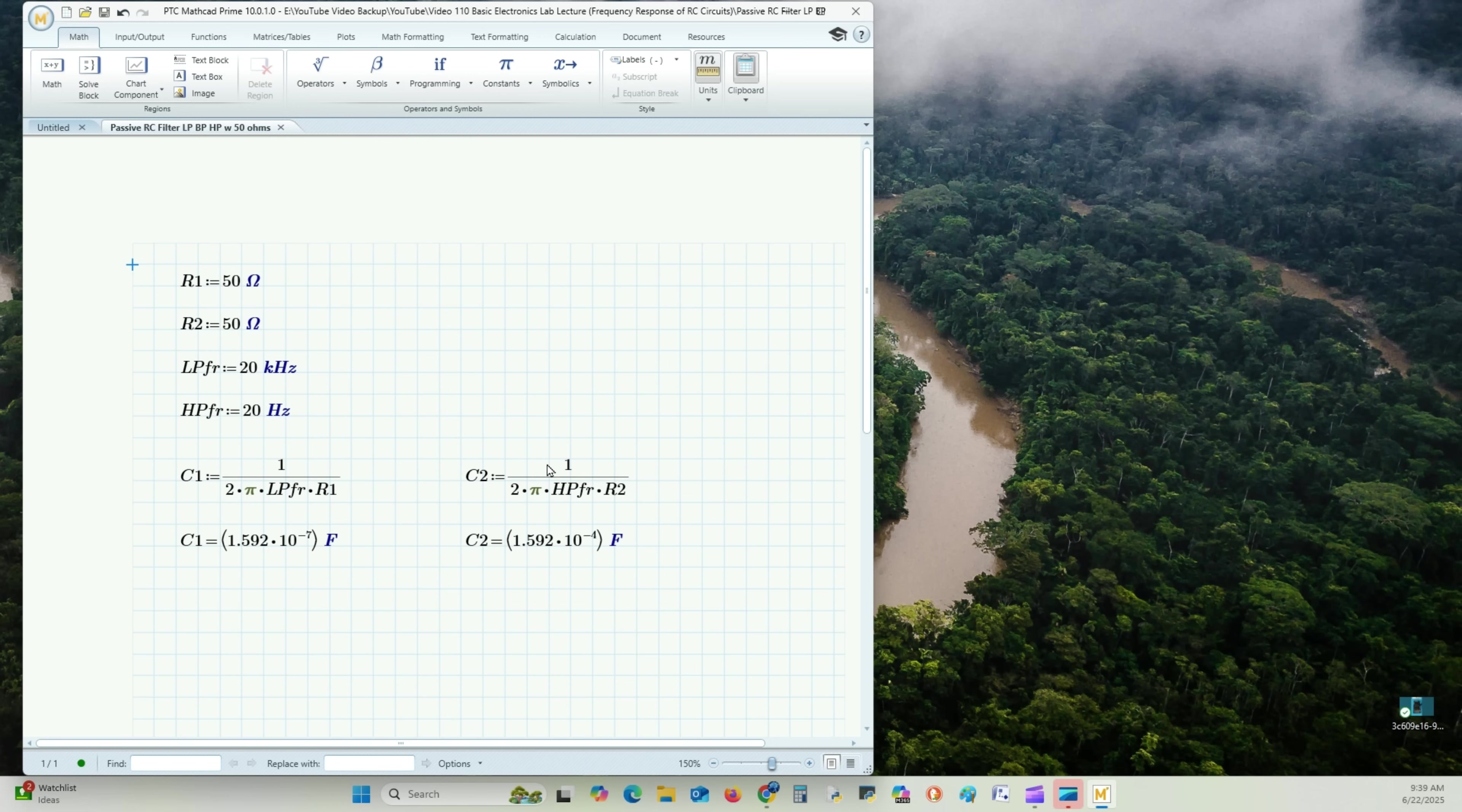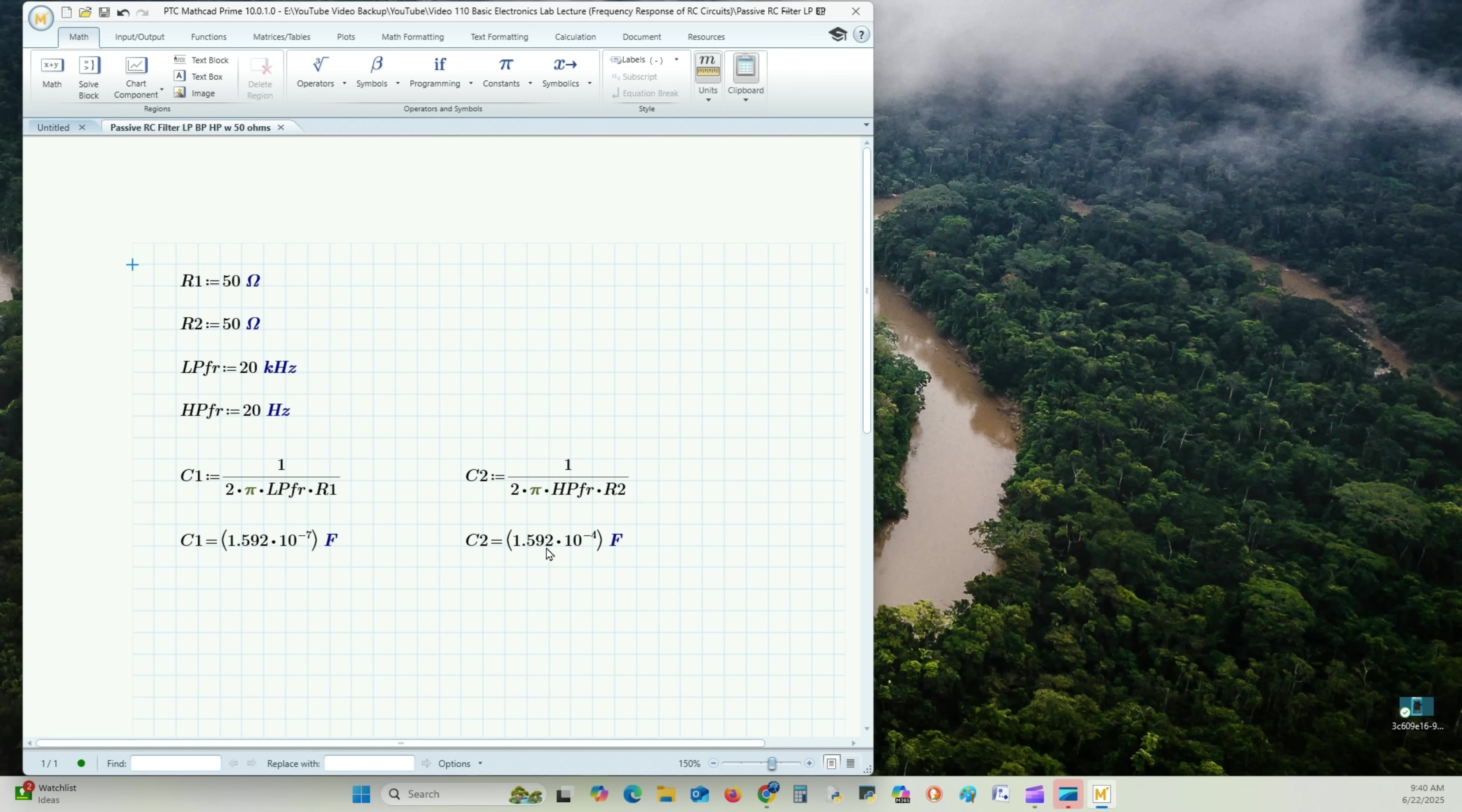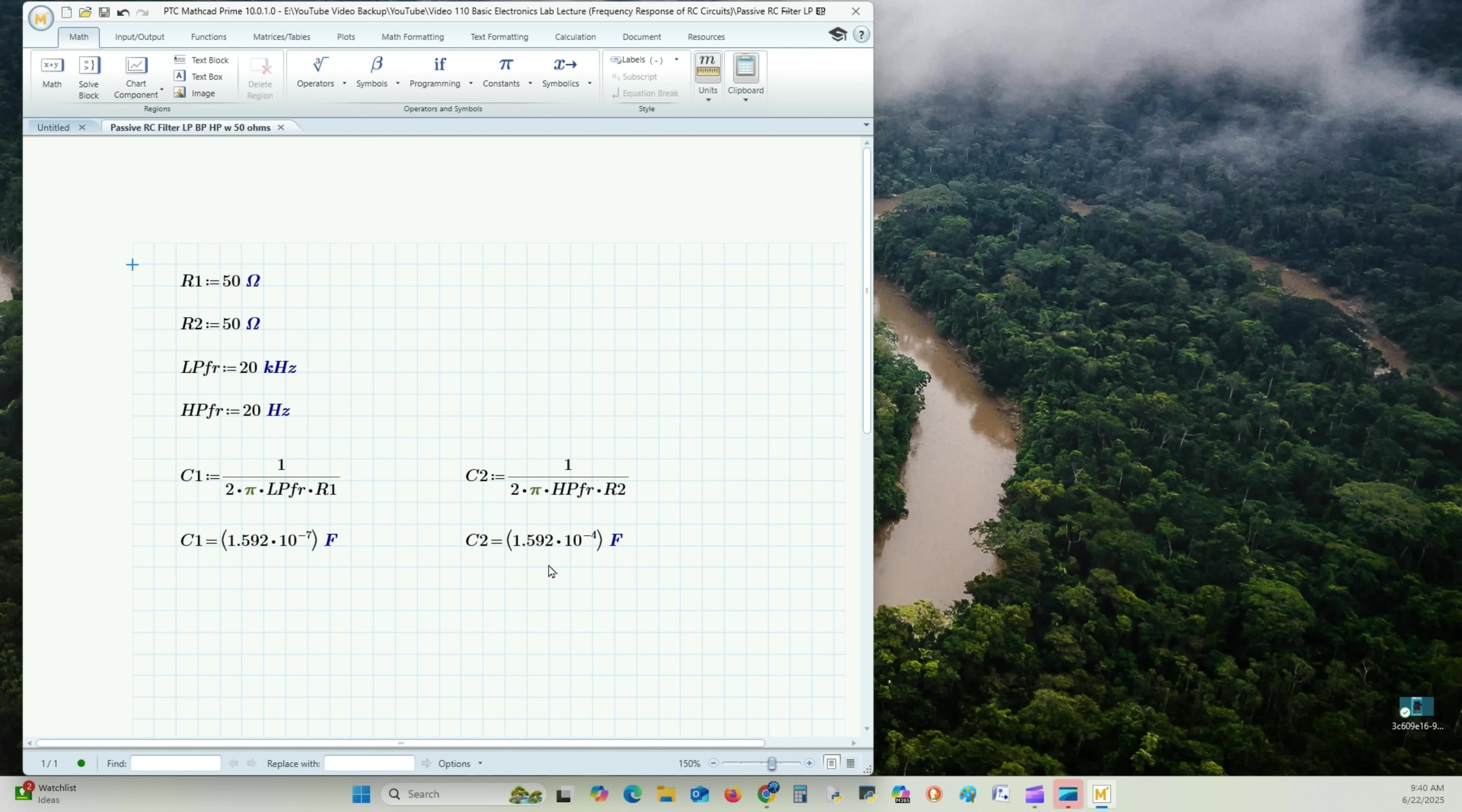The same with C2. C2 is to the negative 4th. So that would be four places this way. Let's make it to the negative 6, make it a microfarad as well. So we bring this decimal point this way. That'd be negative 5. One more would make it negative 6. And that would be 159.2 microfarads. We're just going to make it 160 microfarads. So in our calculations, C1 equals 0.16 microfarads and C2 equals 160 microfarads.